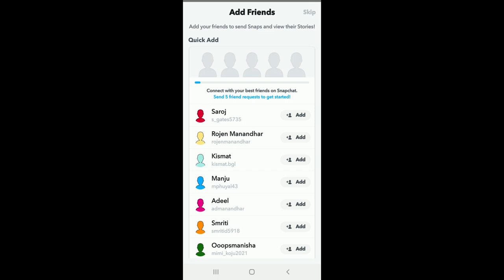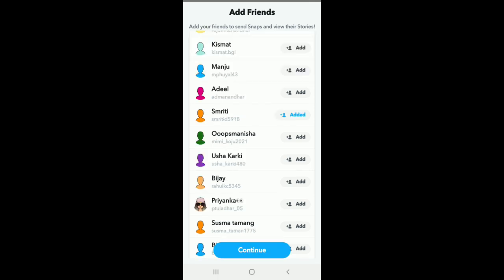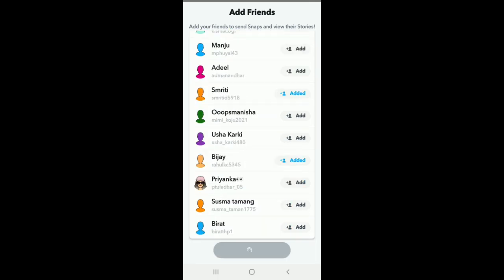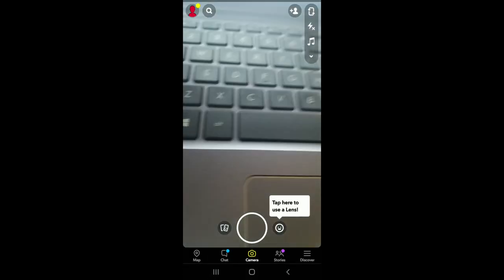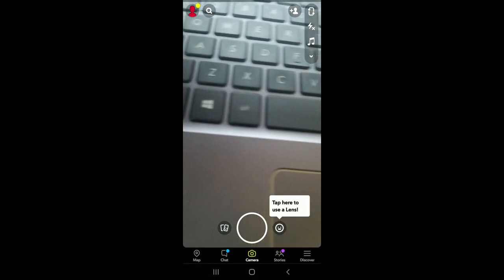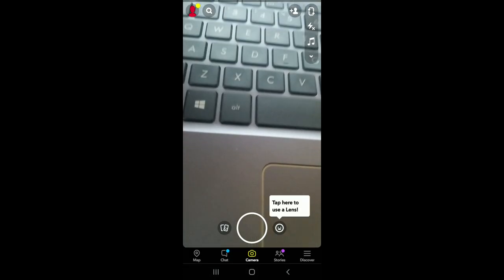After you are done adding your friends, tap Continue and you have successfully signed up for Snapchat.